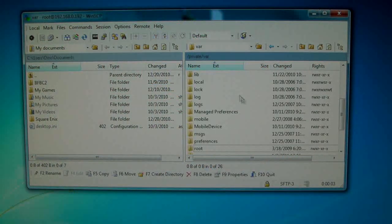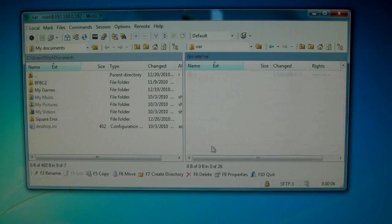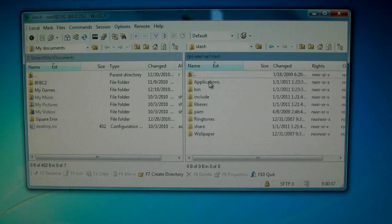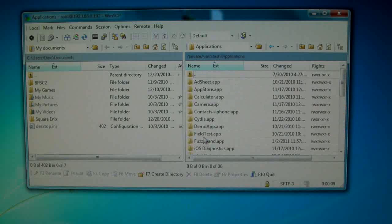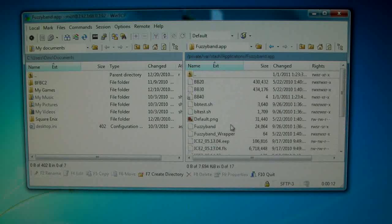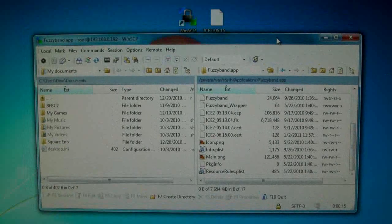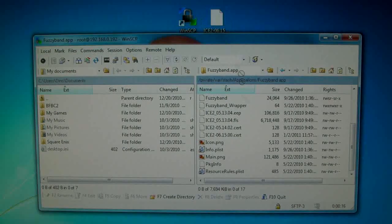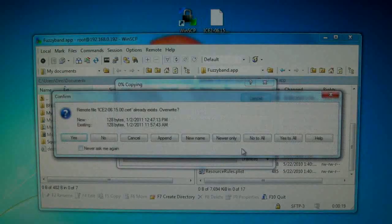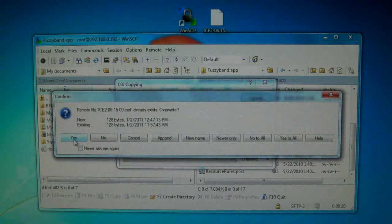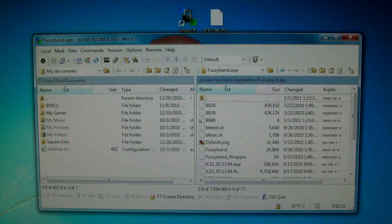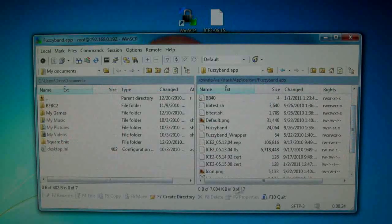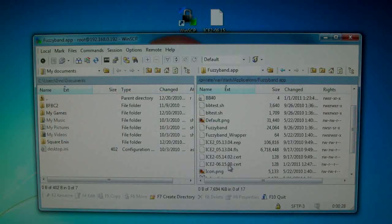So go ahead and press backspace once on your keyboard and scroll down to stash. In here go into applications and fuzzyband.app. Now just drag in that .cert file you downloaded into this folder. I already have it so I'm going to replace it anyways. In here you will see ICE 2 and 6.15.00 so you're done here. You can go ahead and log out.